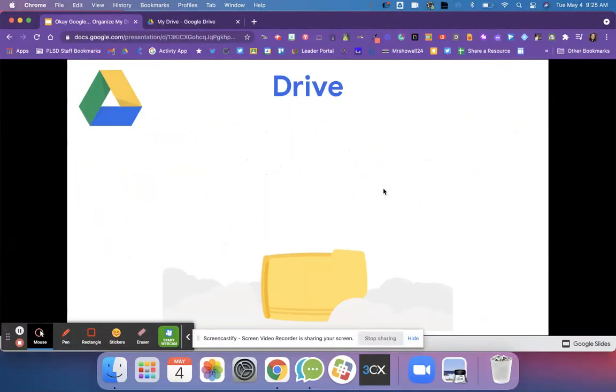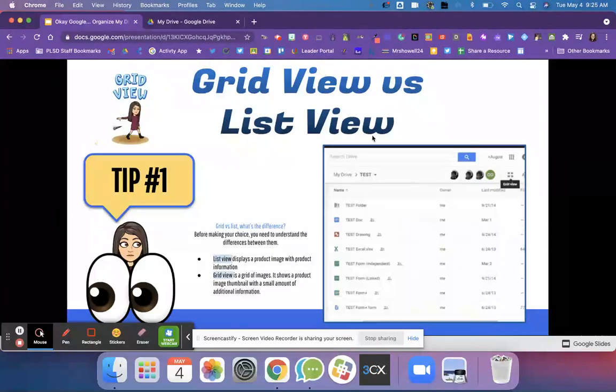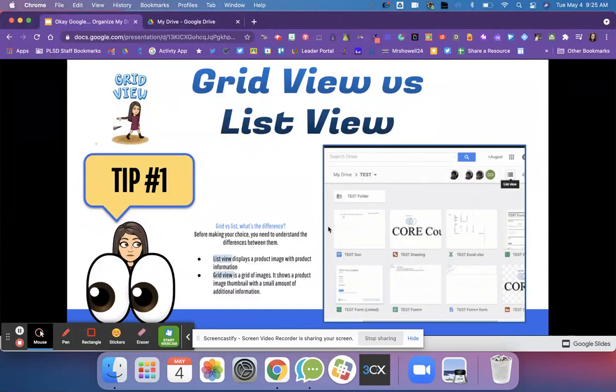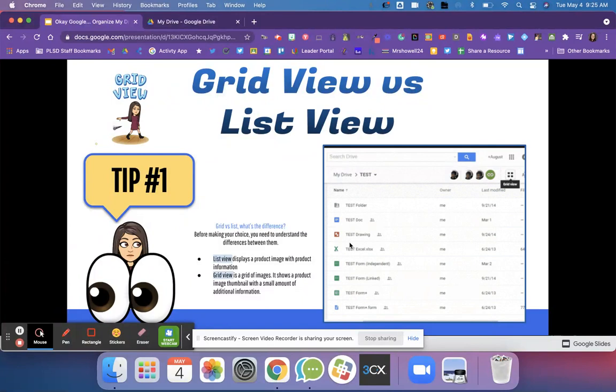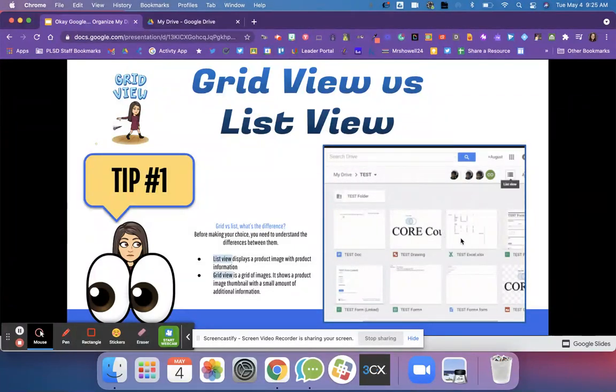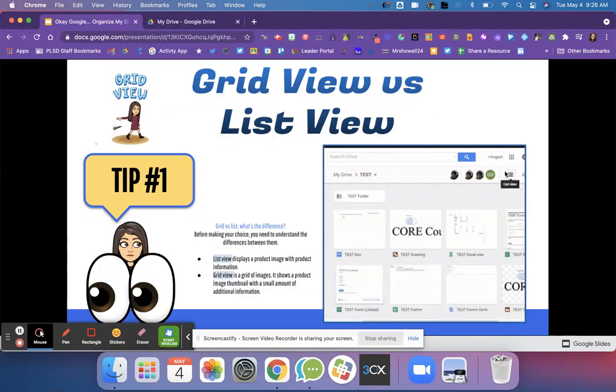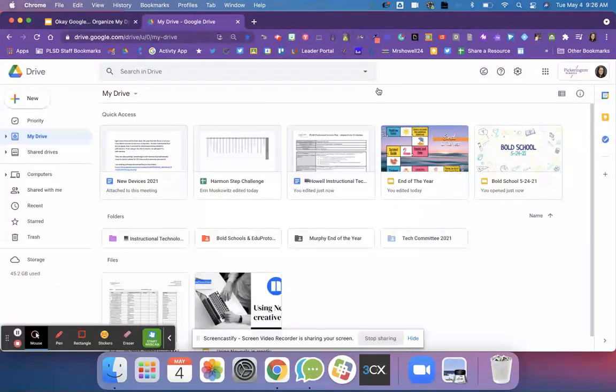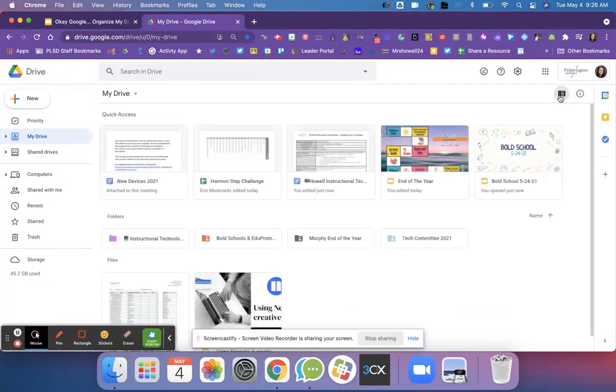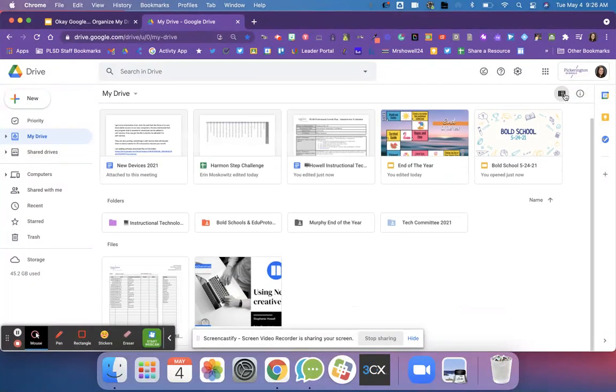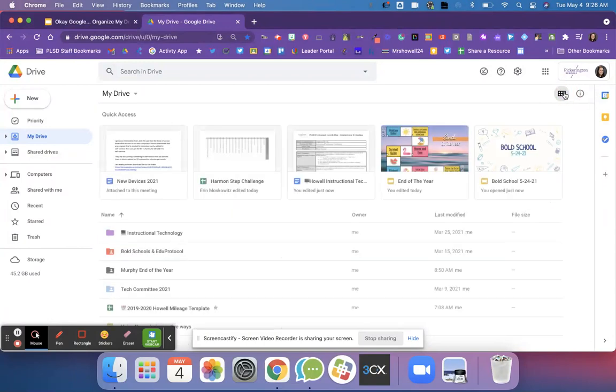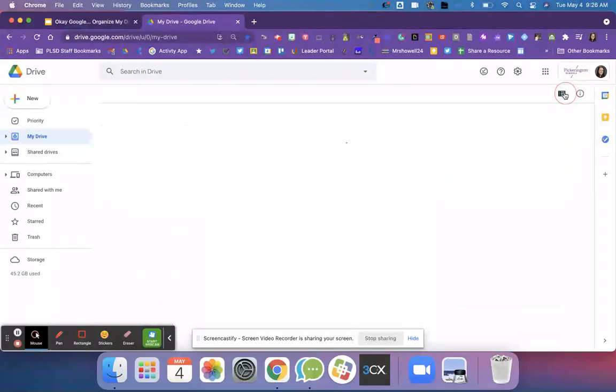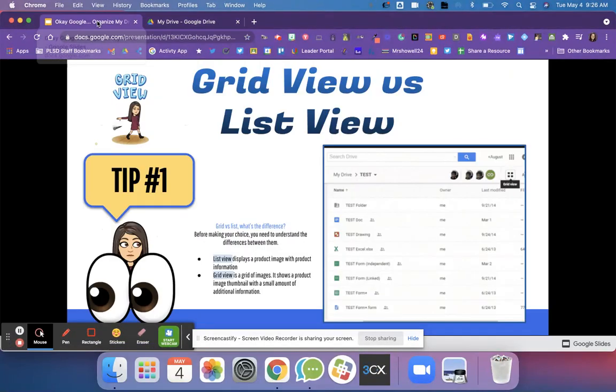The first tip is grid view versus list view. There's two different views that you're able to view a Google Drive document with. Here is the grid view option and there's list view. All you have to do is click this button up here and this can really help you organize the way that you like to see drive. I'm going to click this button and I'm in list view and now I'm in grid view. I am team grid view so let us know which one you like better.